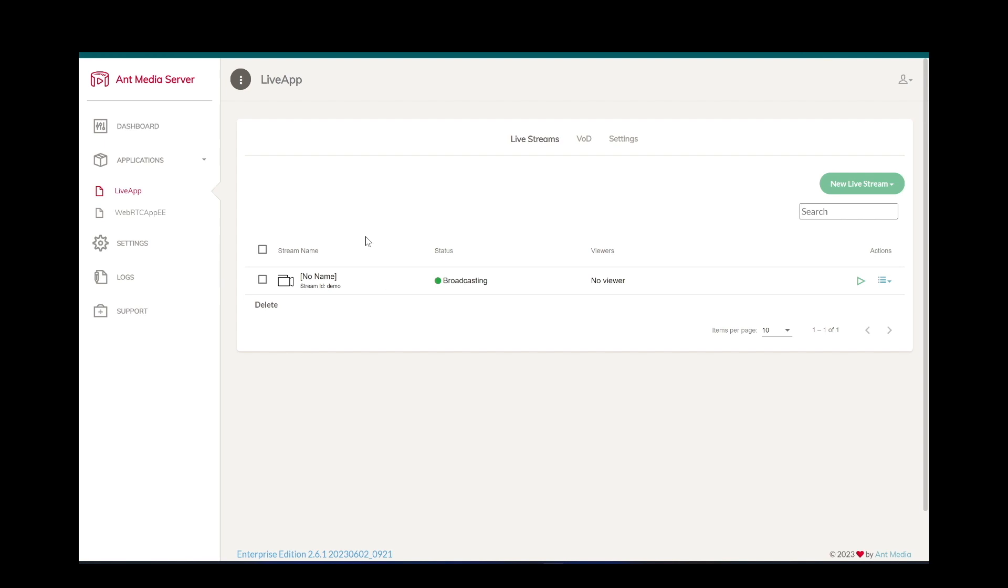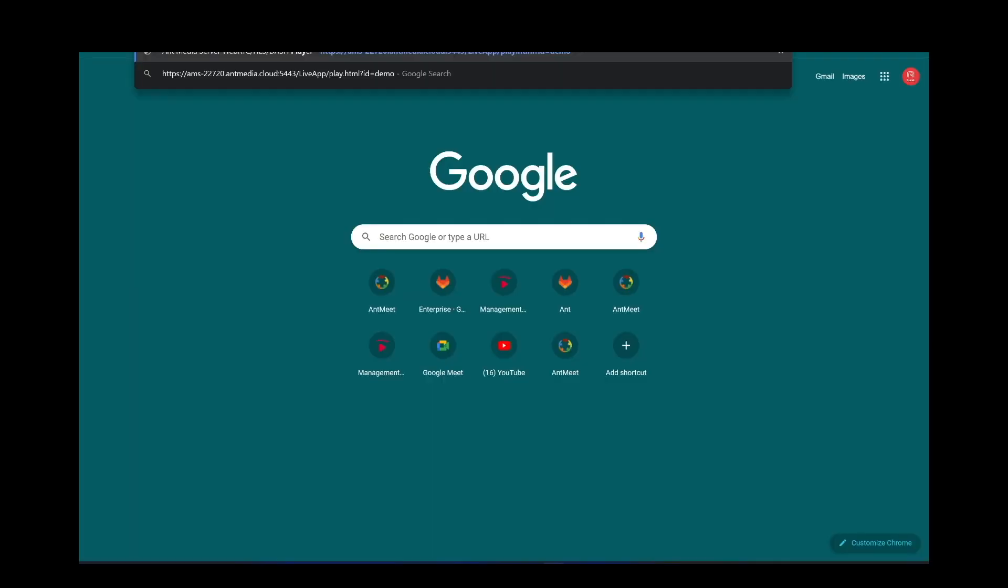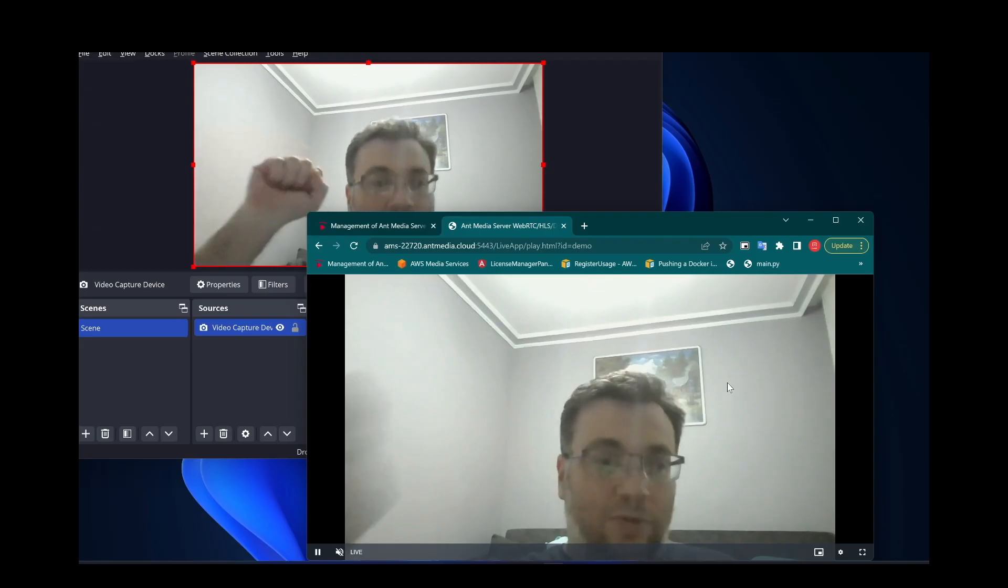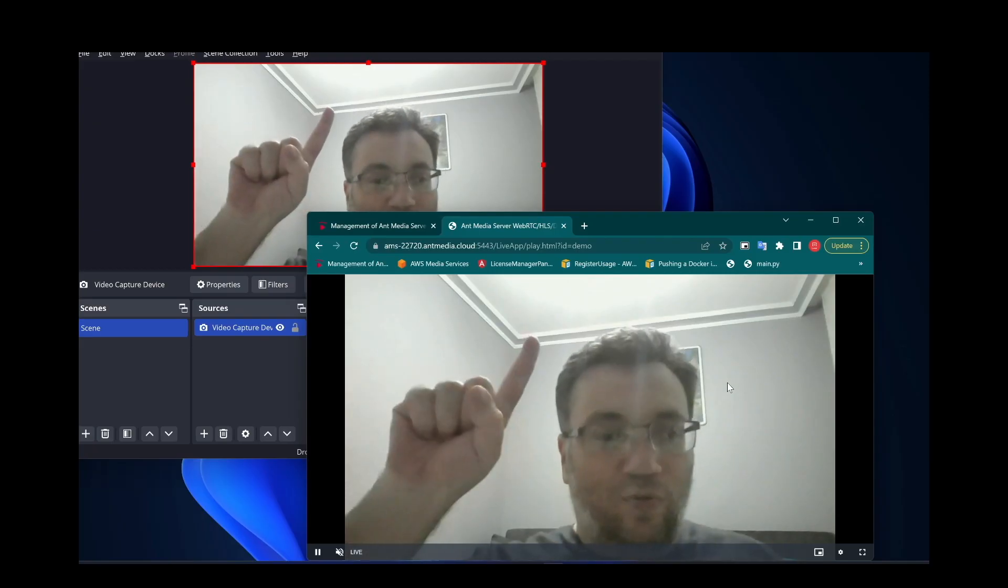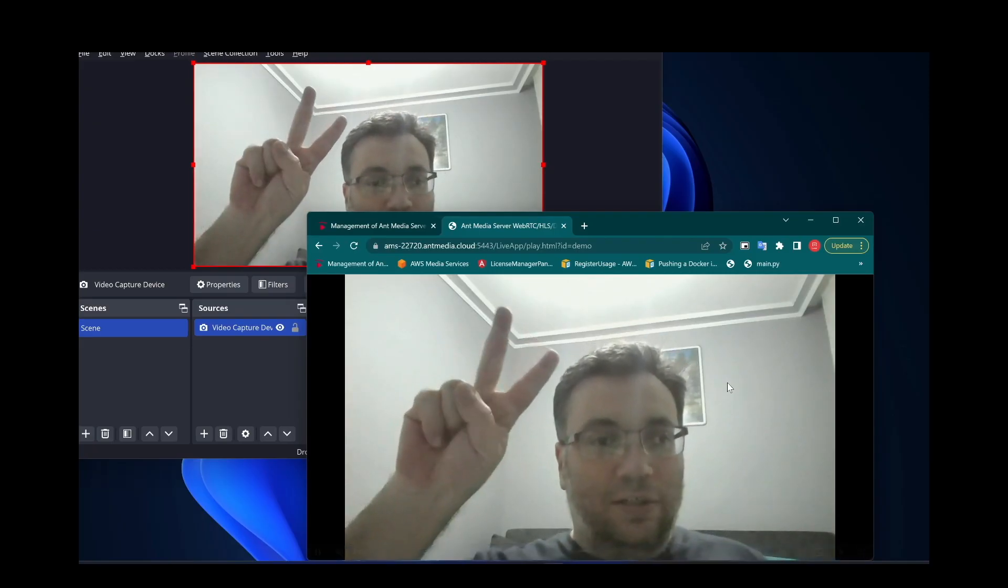Go to the play page, and now I am watching my stream with WebRTC. Let's arrange windows side by side to check latency.